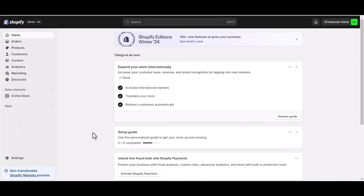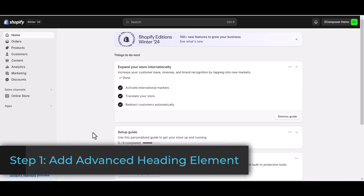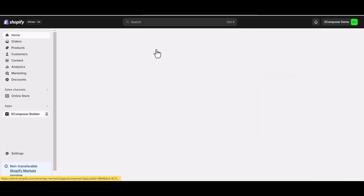Let's get started. Step 1: Add the Advanced Heading element. Head to your Shopify dashboard, navigate to the app section, and find Ecomposer.